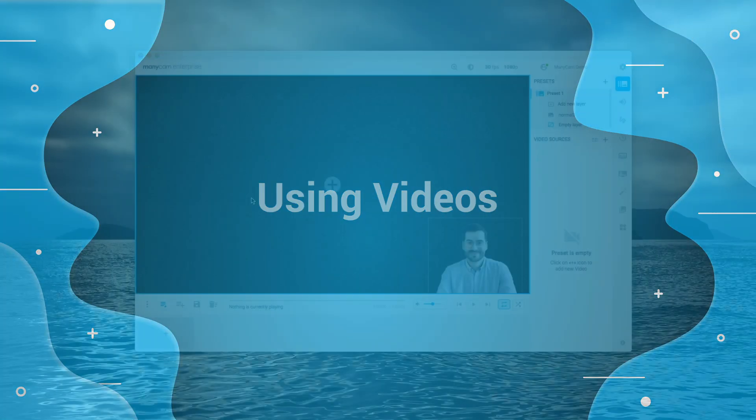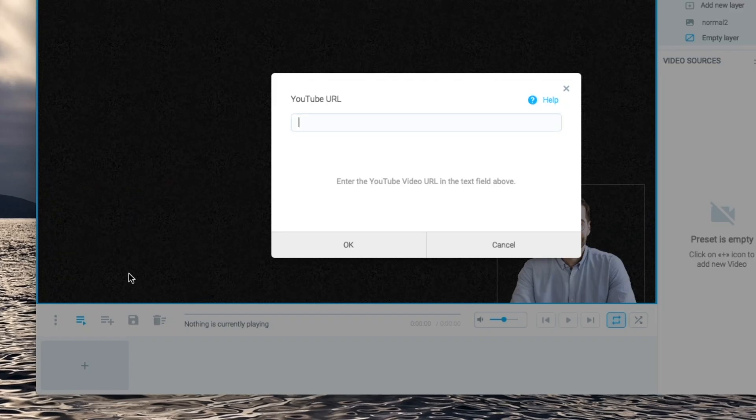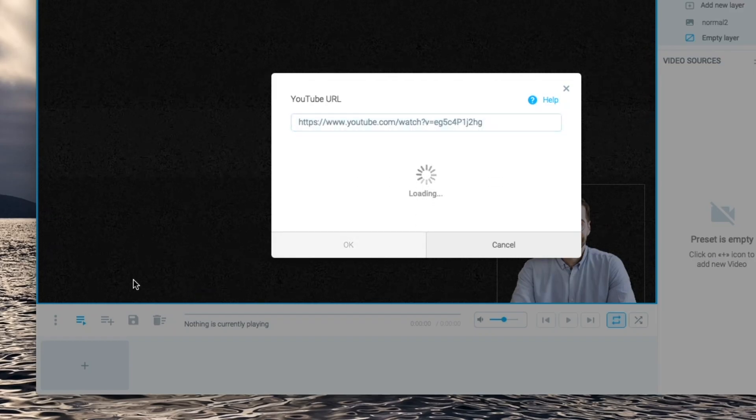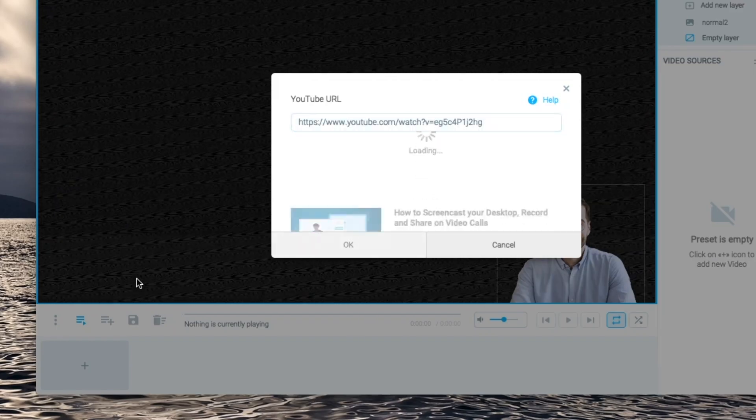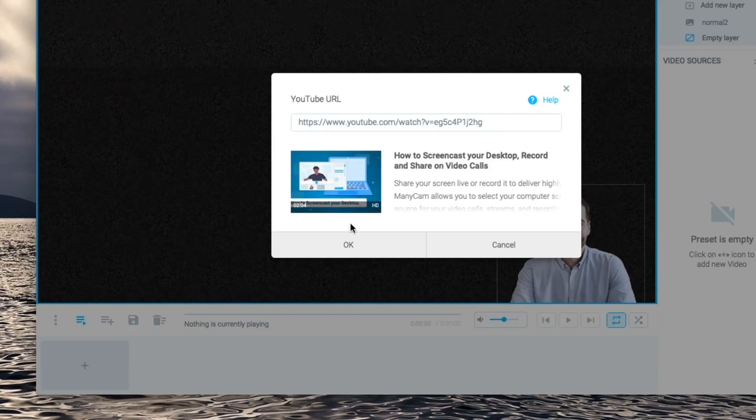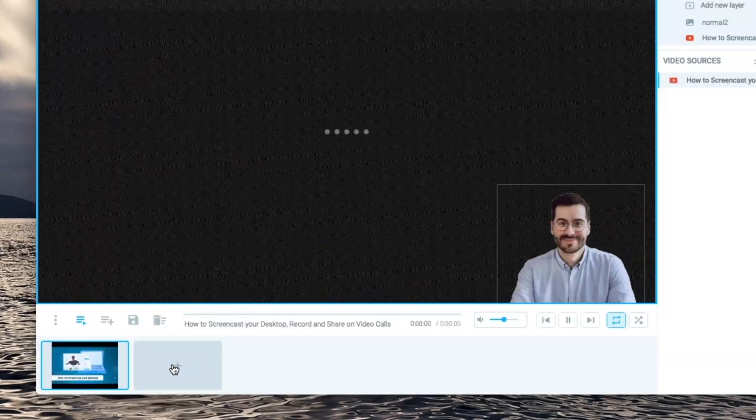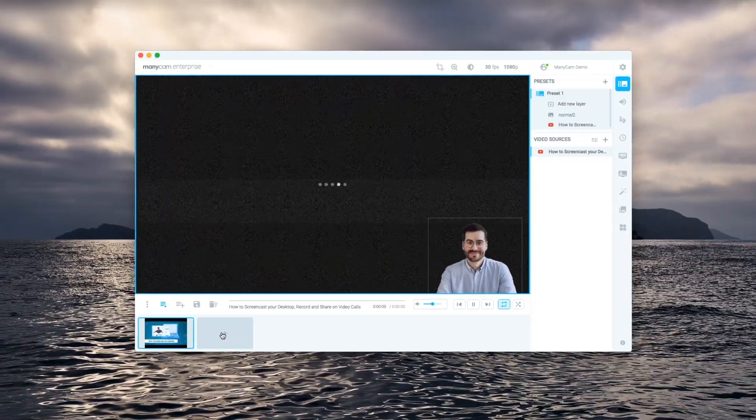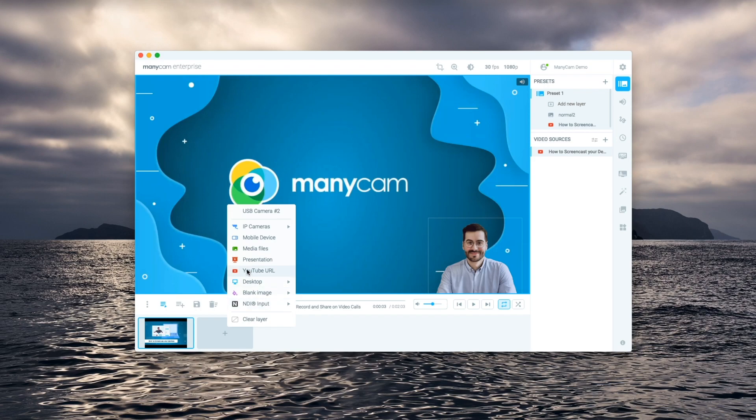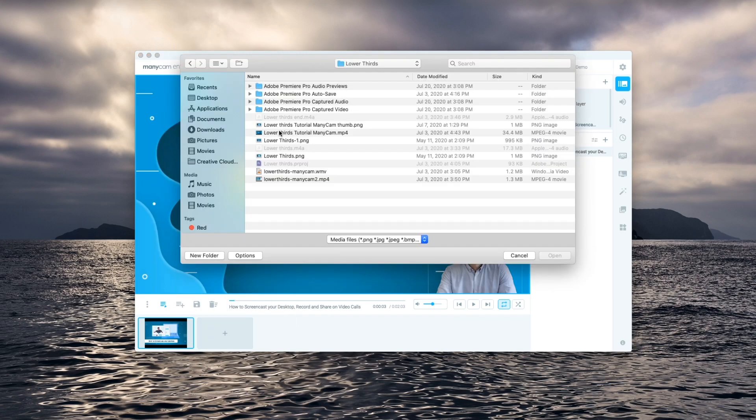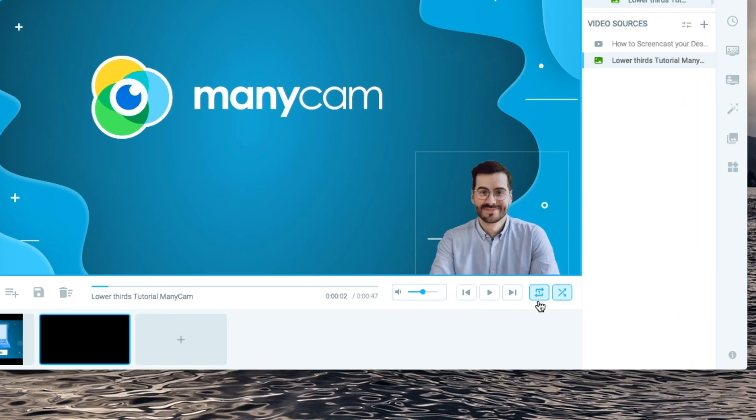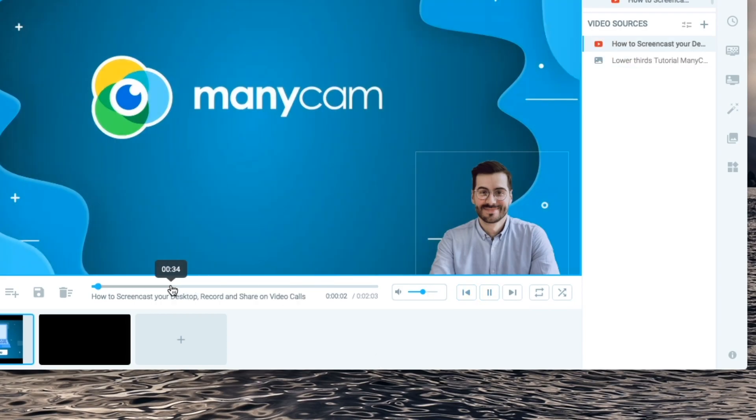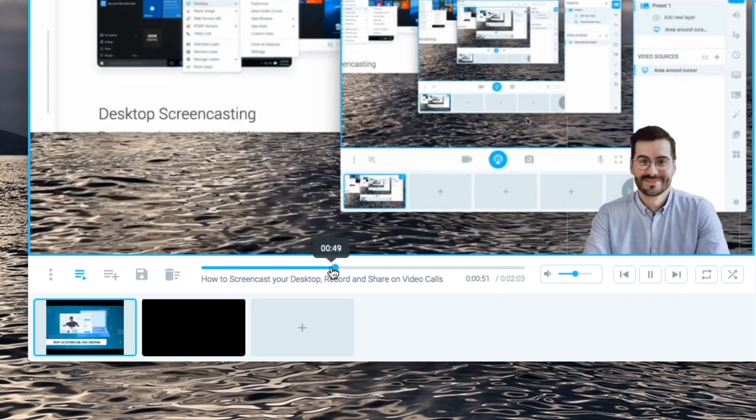The playlist feature is also great if you want to have more control over video related sources such as video files and YouTube URLs. We'll add a video here from our channel and one from our files. Next we could add more videos, shuffle between them, play them on a loop or go to the slider and select the exact part that we want to play.